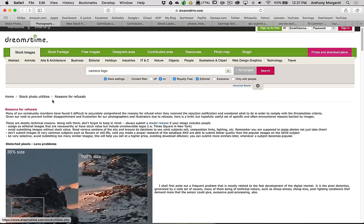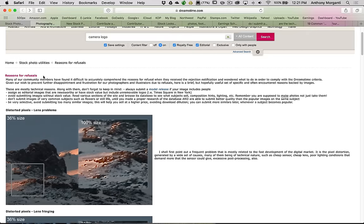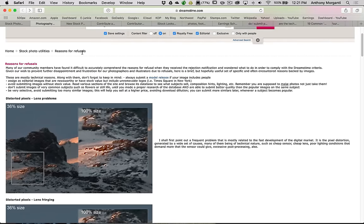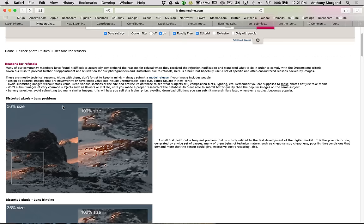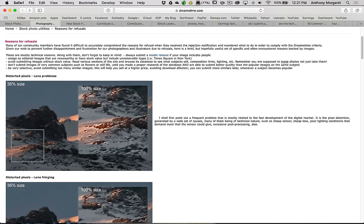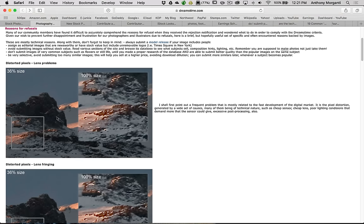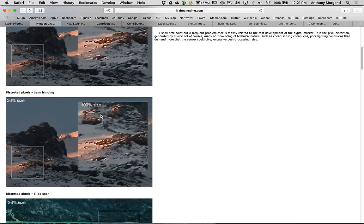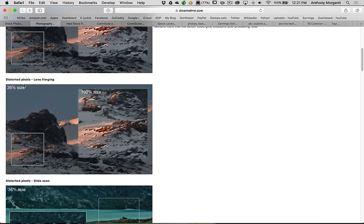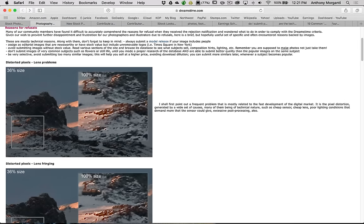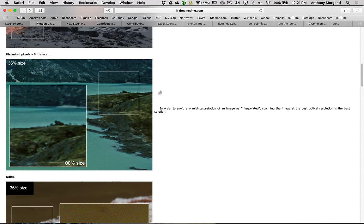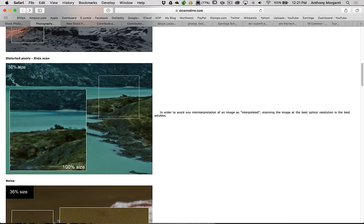The next thing is they have specific pages, and all these sites do, to really help you assist you sell your images. To get them up there so they get accepted, and so you could make sales. On this page here, they're talking about reasons for refusals. Why they refuse an image. Because when you upload your images to these sites, they take a look at them. They look for technical quality, as well as aesthetic quality. Usually, the image will get rejected, if it is rejected, for a technical issue. They talk about distorted pixels, lens problems. This, most commonly, is a cheap lens.